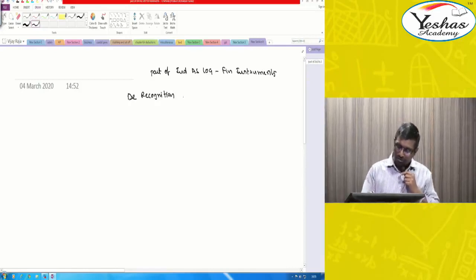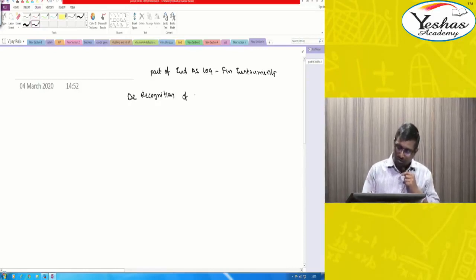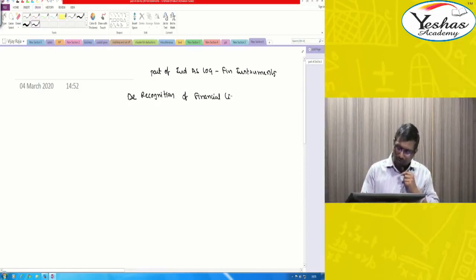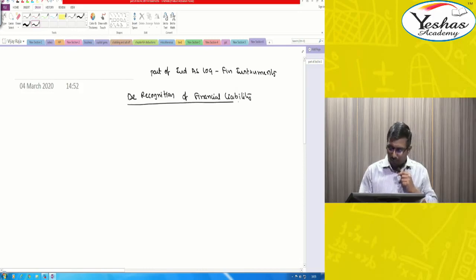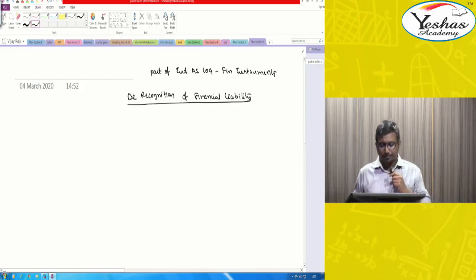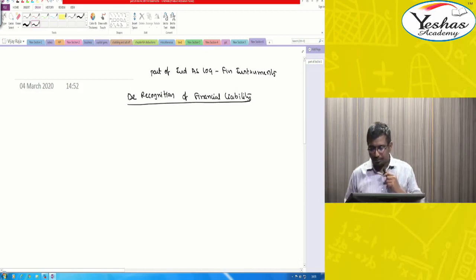This topic is de-recognition — de-recognition of Financial Liability.